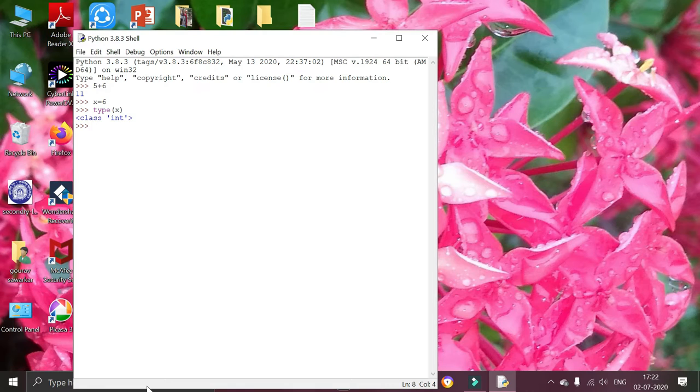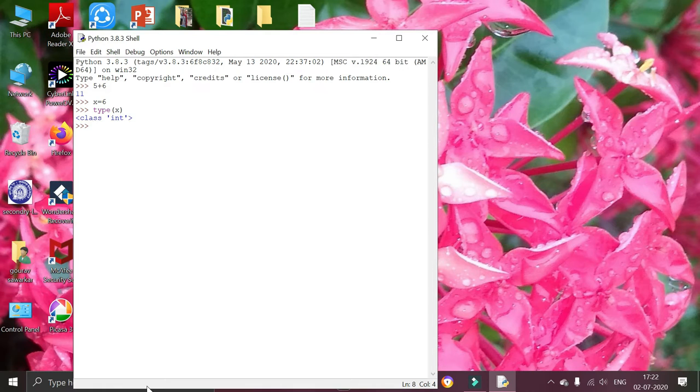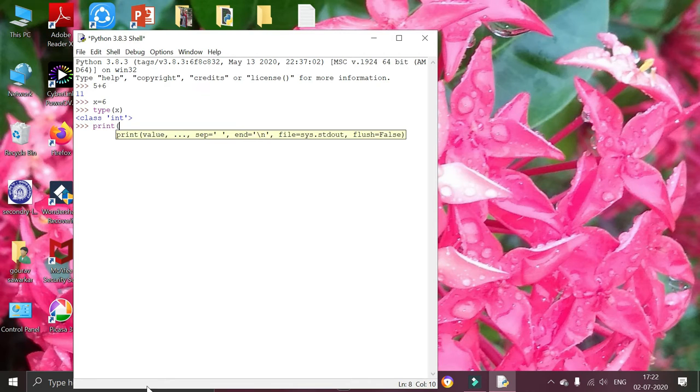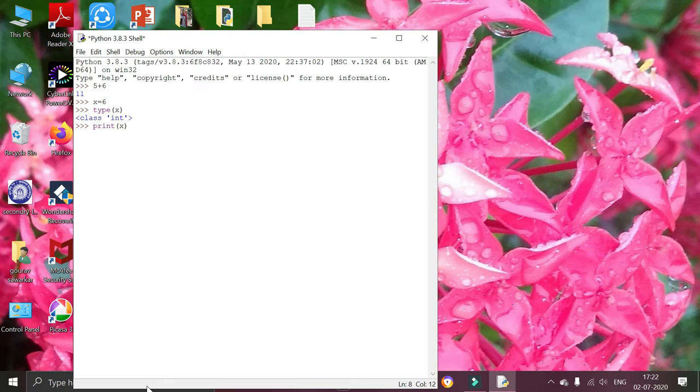Now printing the values inside x by using print function. Print x. It is showing value 6.